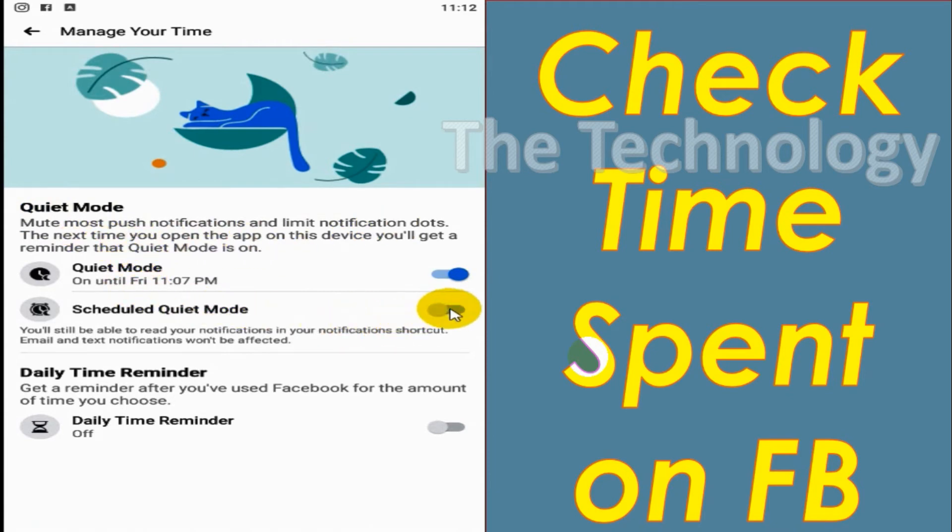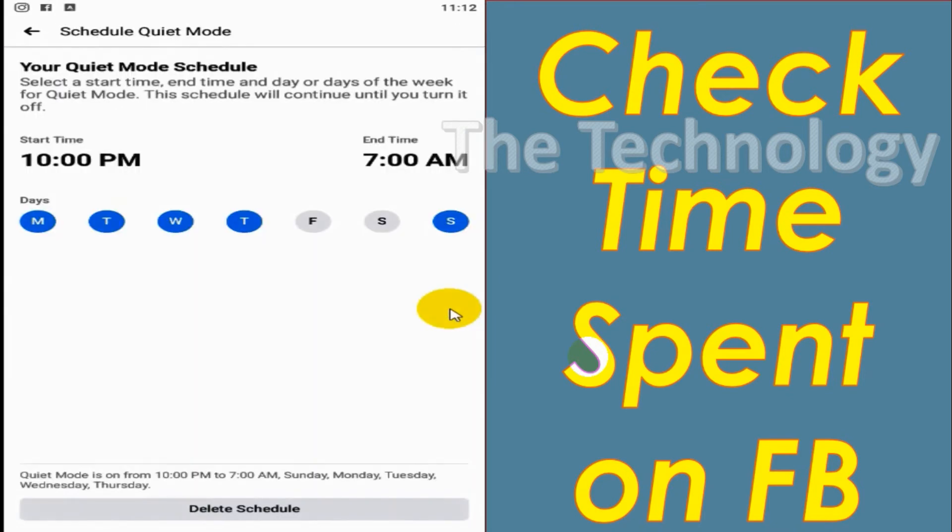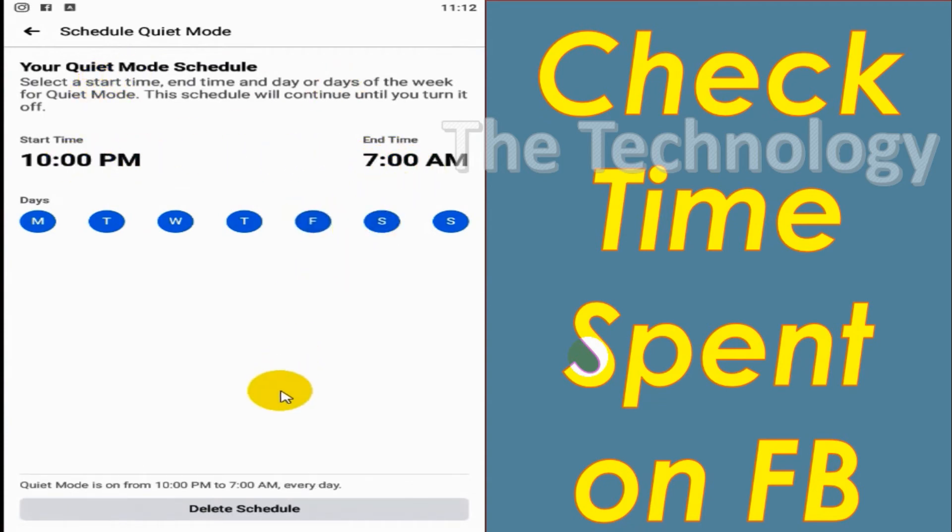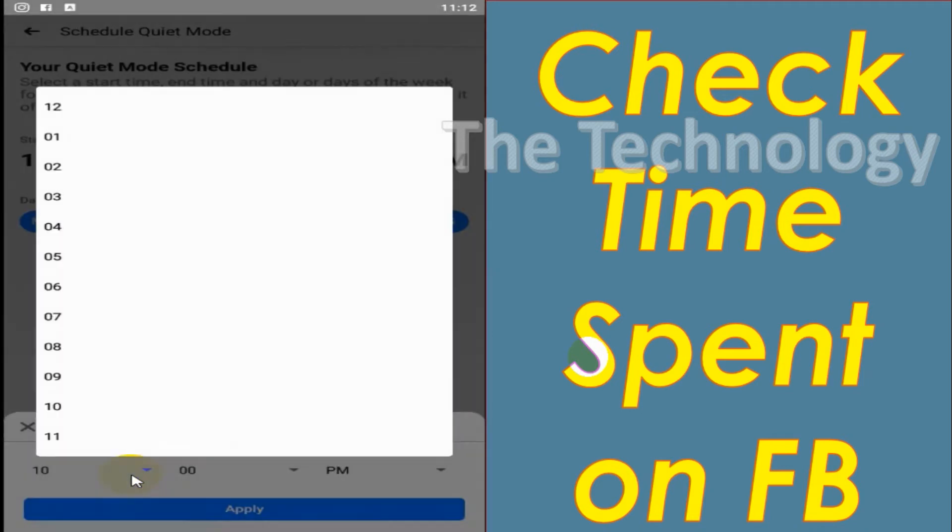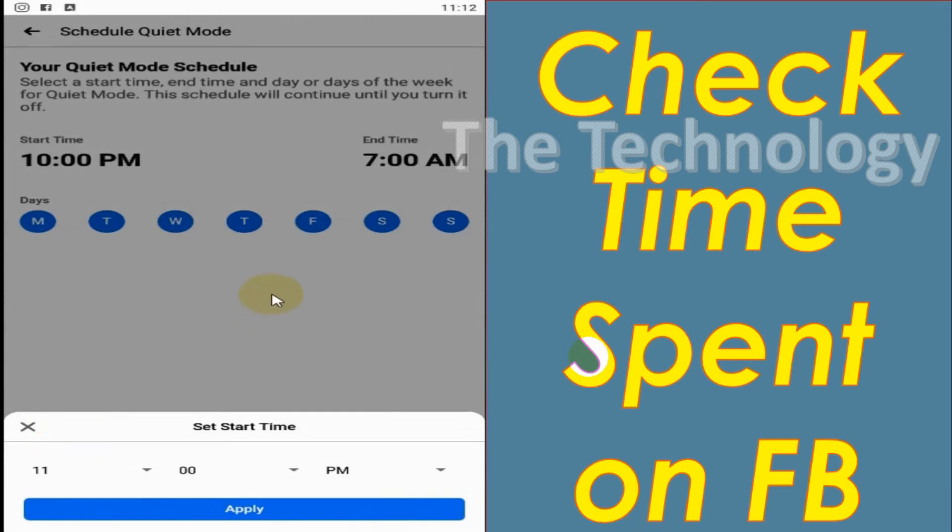Here you can see Monday to Thursday, Sunday to Thursday, it's Quiet Mode. I just checked Friday and Saturday as well, and I will just change the time from 11 to 6 a.m.